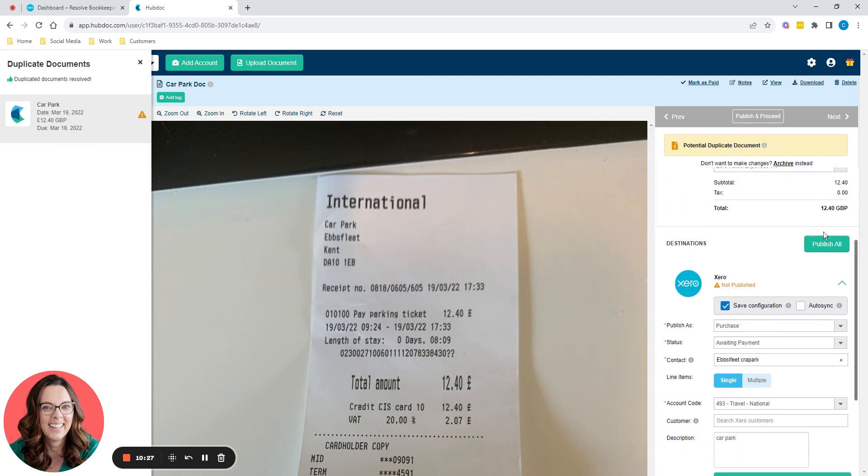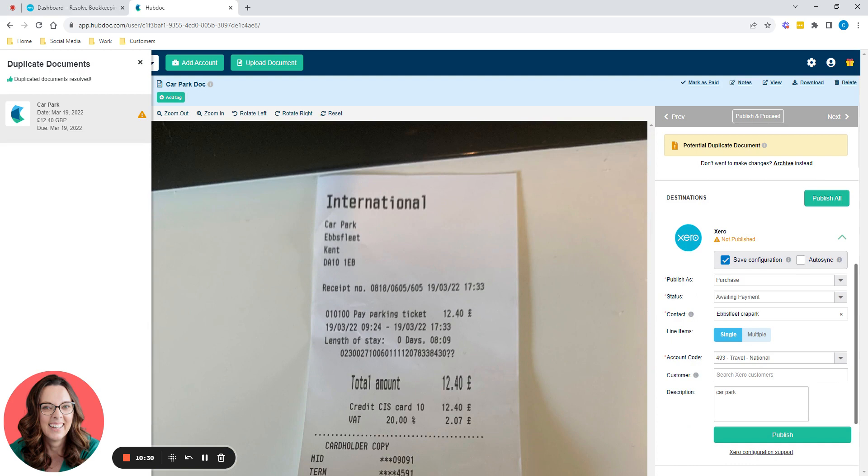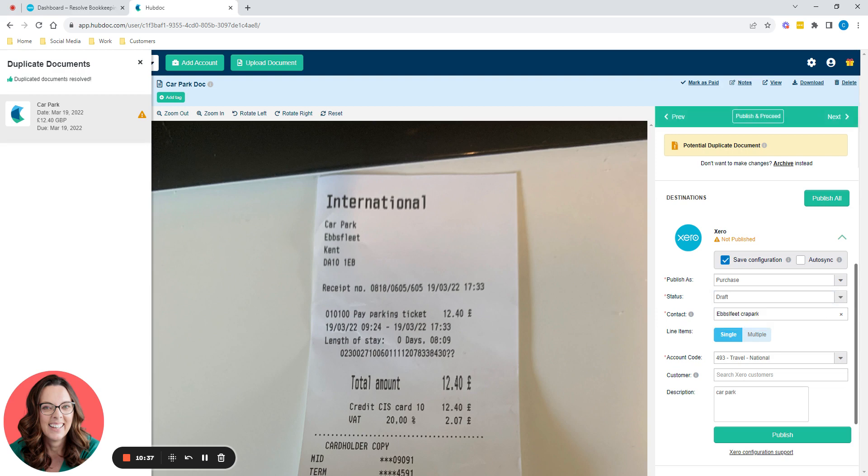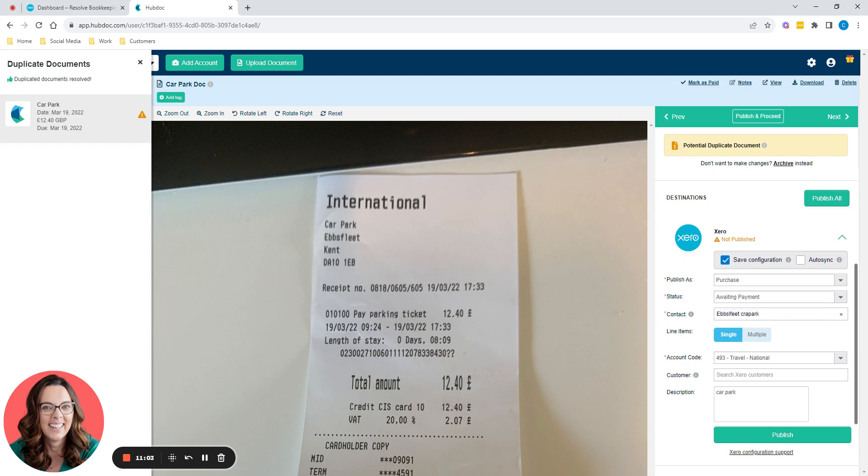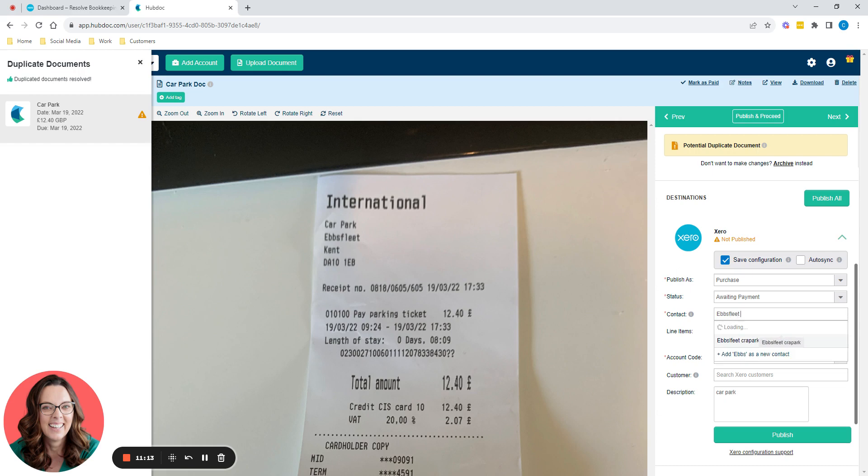And then down here, this is the information that Xero needs. So it's a purchase. I'm going to publish it as a purchase. The status is awaiting payment. Now you can post things as drafts, then you'd have to go into Xero and approve them. So if you're the only person doing this, then you'd put it straight to awaiting payment. If maybe you've got a VA doing things for you, you might ask them to put it as draft or awaiting approval. And then you would go into Xero and approve it potentially. But most of the time you'll want it to go straight to awaiting payment. The contact is Ebbsfleet Carpark. I like that. I love the spelling. Ebbsfleet Carpark.